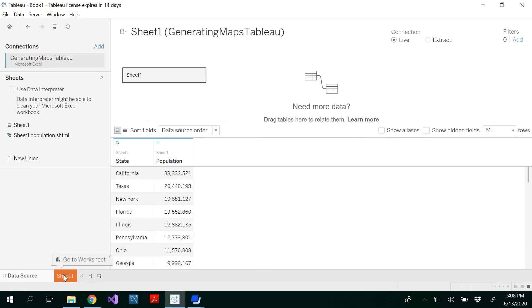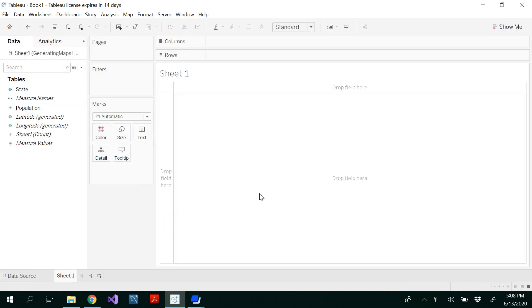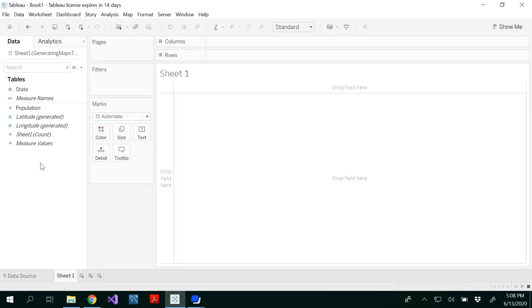Now you can go to sheet one. This is our workbook. You see measures, which are quantitative things, and dimensions, which are descriptive things.